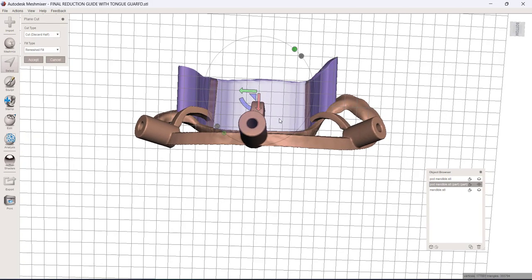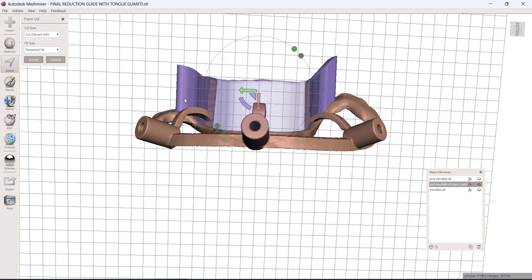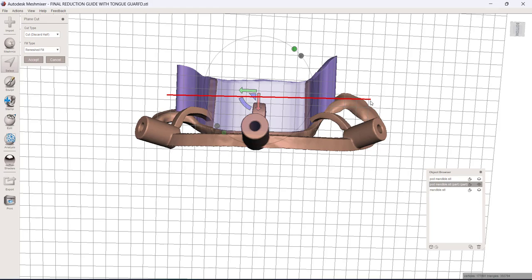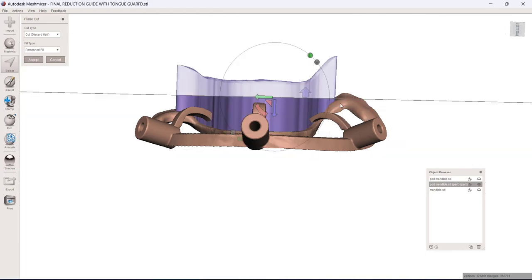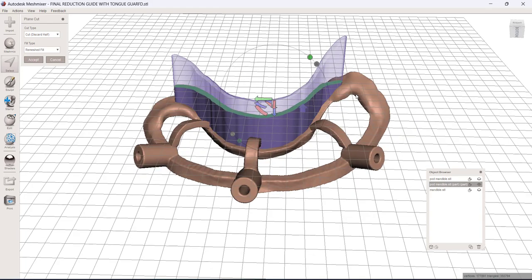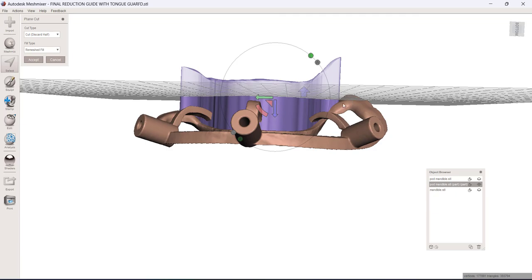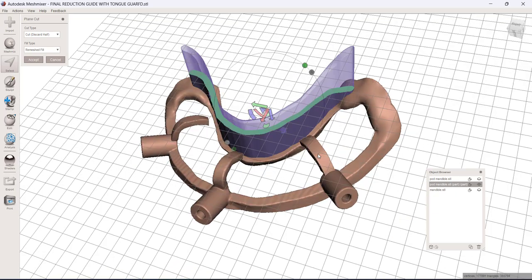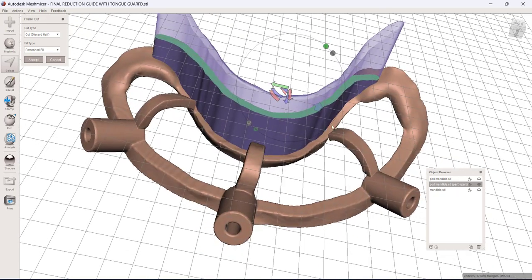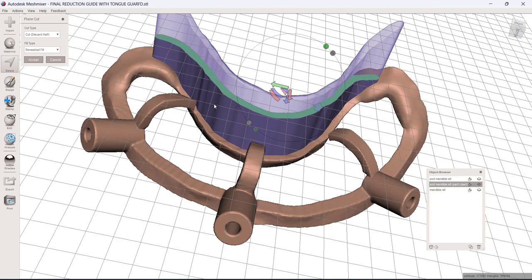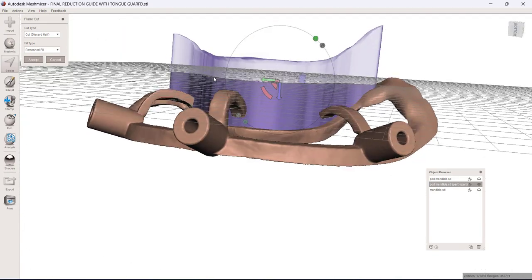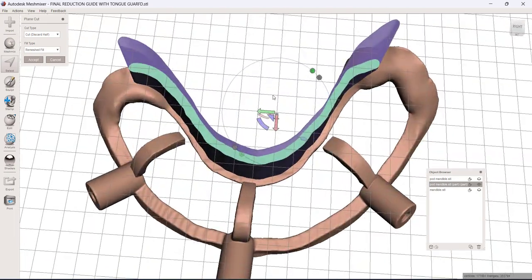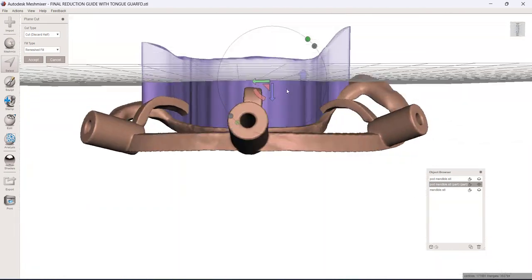And now I'm going to go to edit and plain cut. And so very similar to the other plain cut tool, it's going to just do a plain cut. But the difference with this one is it will only apply it to what's been selected. So you can see here, I would be cutting through my actual reduction guide here. But since I've done it through the selection menu, it's only going to apply that plain cut to whatever was selected.